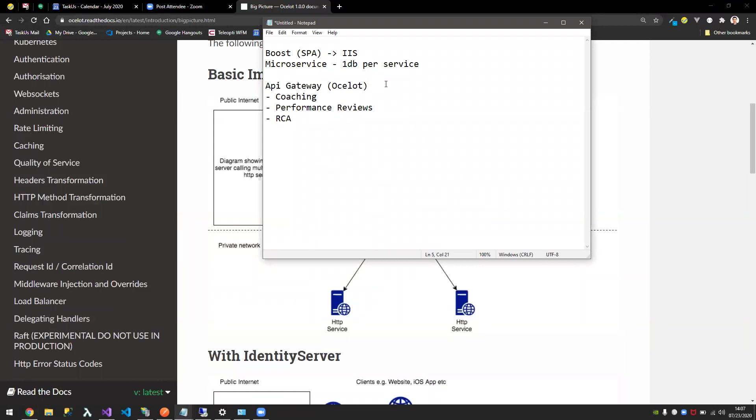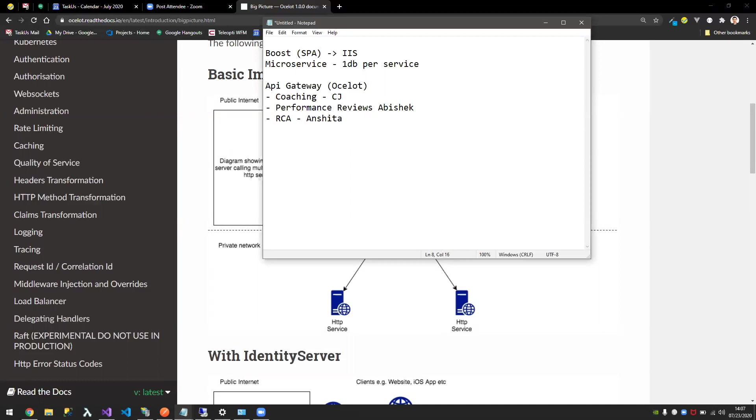How does that solve my initial problem of collaboration? By using an API gateway, I can work on this, Abish can work on this, and Shita can work on this. The only time we would need is in the front end. One could take turns with that, but that's less minimal as opposed to working in a giant monolithic code.